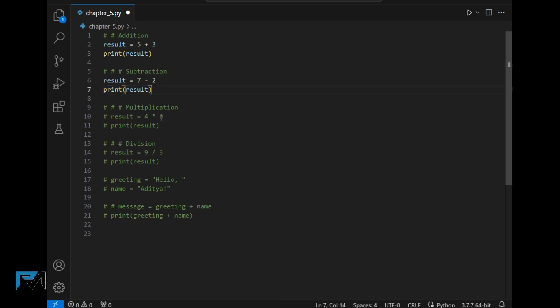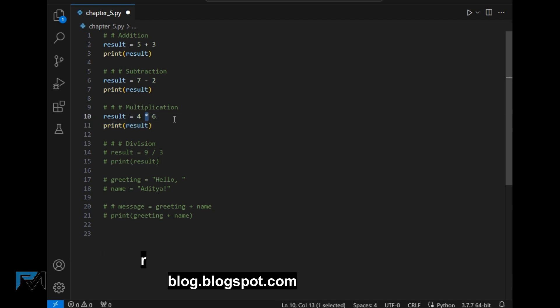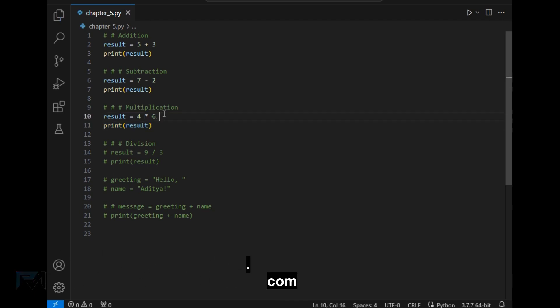Next is multiplication. Multiplication operation is performed using an asterisk symbol with the two operands, as you can see, which is 4 into 6. The answer of this should be 24.